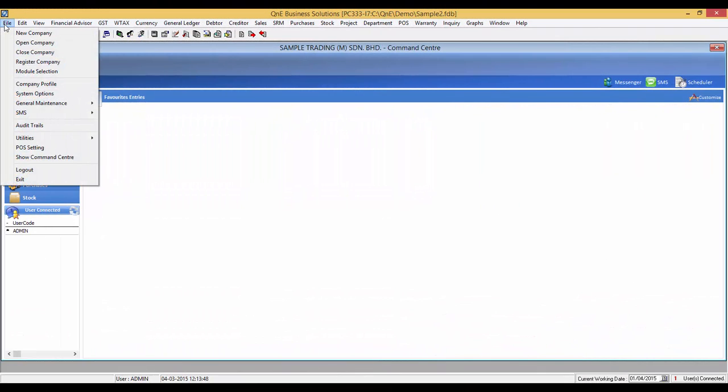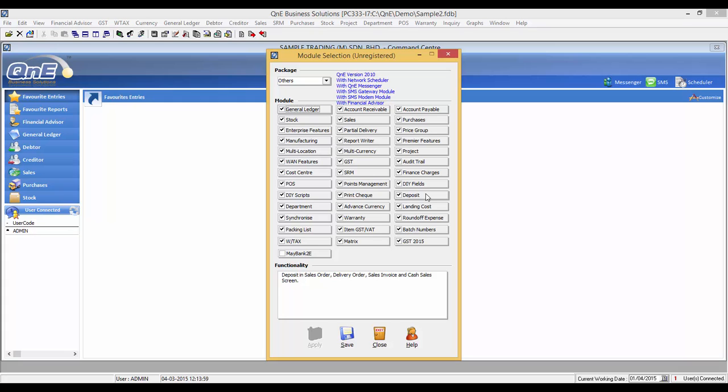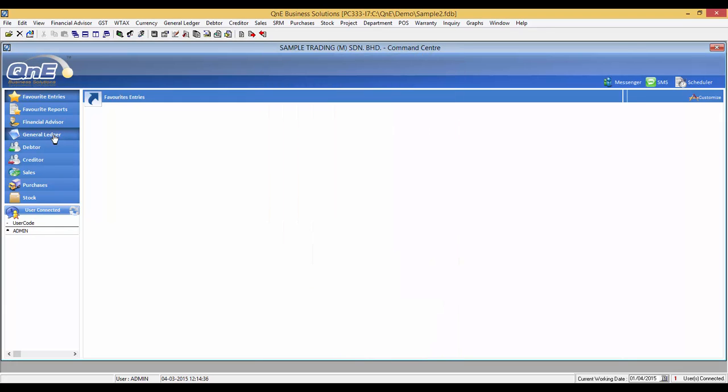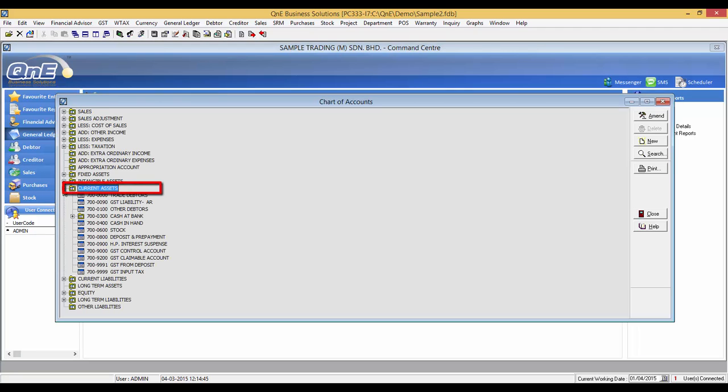First, go to Module Selection and make sure that the Deposit module has been selected. The system will provide another field called Tax Code in the Deposit screen for users to select. For Deposit, the account code in Chart of Account is under Current Asset, GST from Deposit.